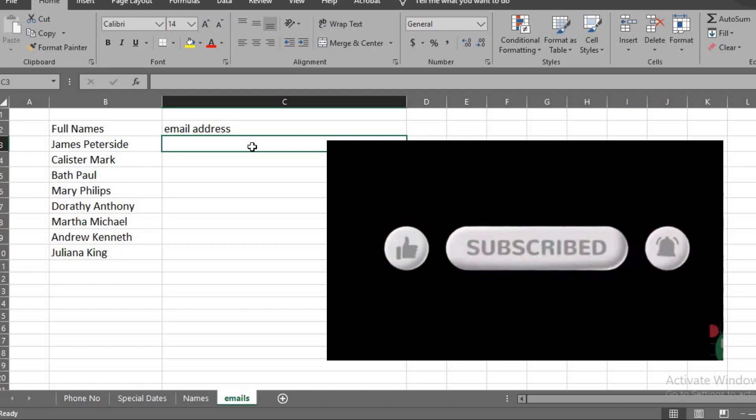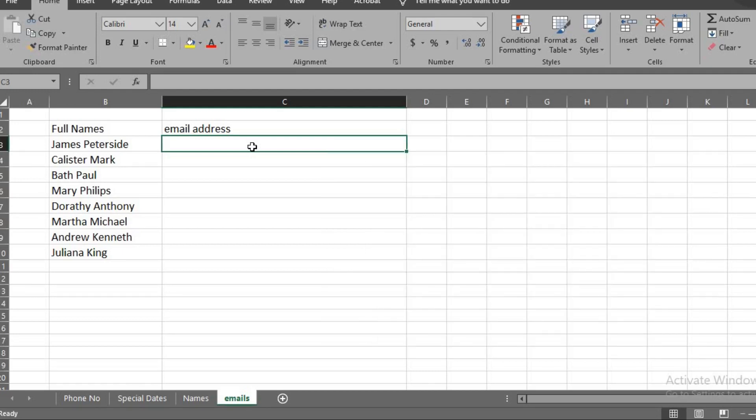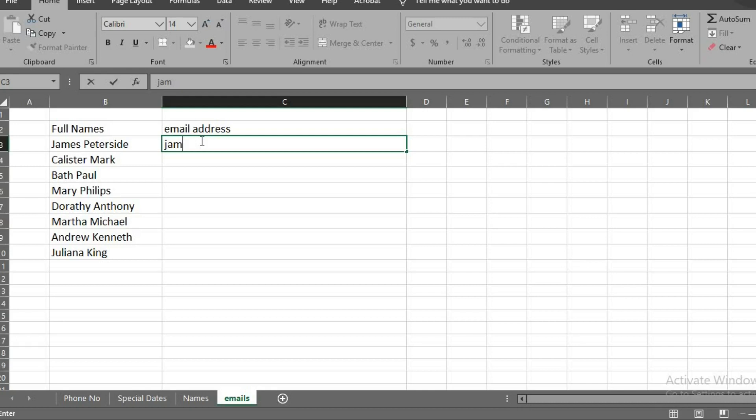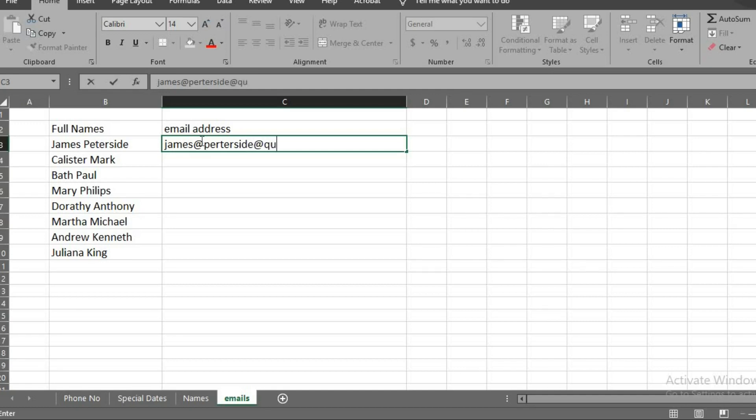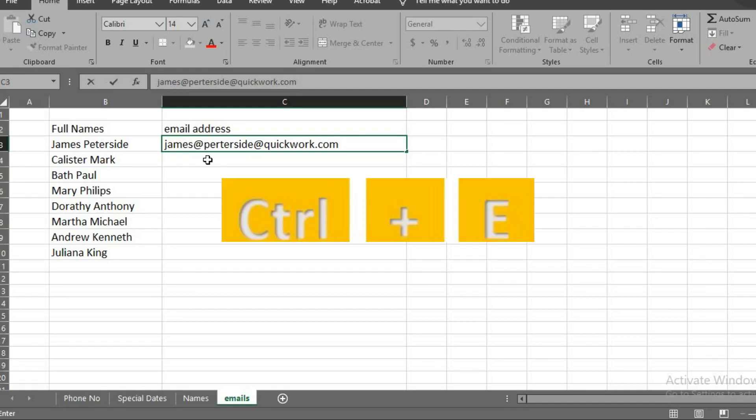Imagine I have this list of names and I want to generate email using the names. I type the first email. Once I am done, I click Enter to go to the next cell below.